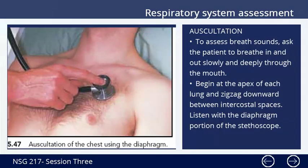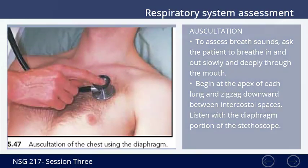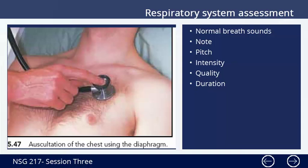Auscultation is used to assess breath sounds. Ask the patient to breathe in and out slowly and deeply through the mouth. Begin at the apex of each lung and zigzag downward between intercostal spaces. Listen with the diaphragm portion of the stethoscope. Assess for normal breath sounds, noting pitch, intensity, quality, and duration.